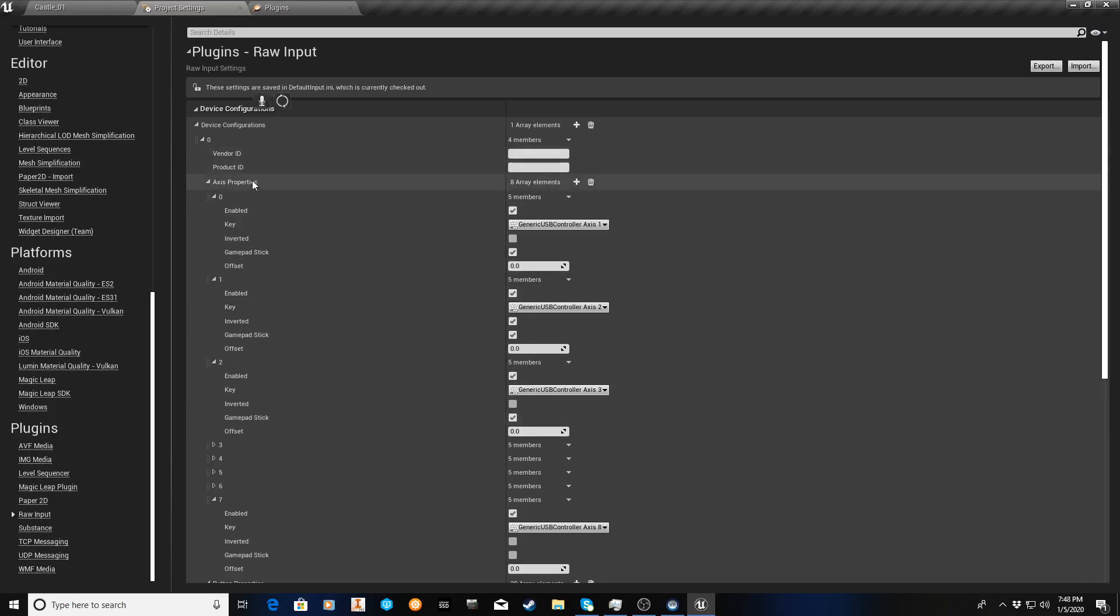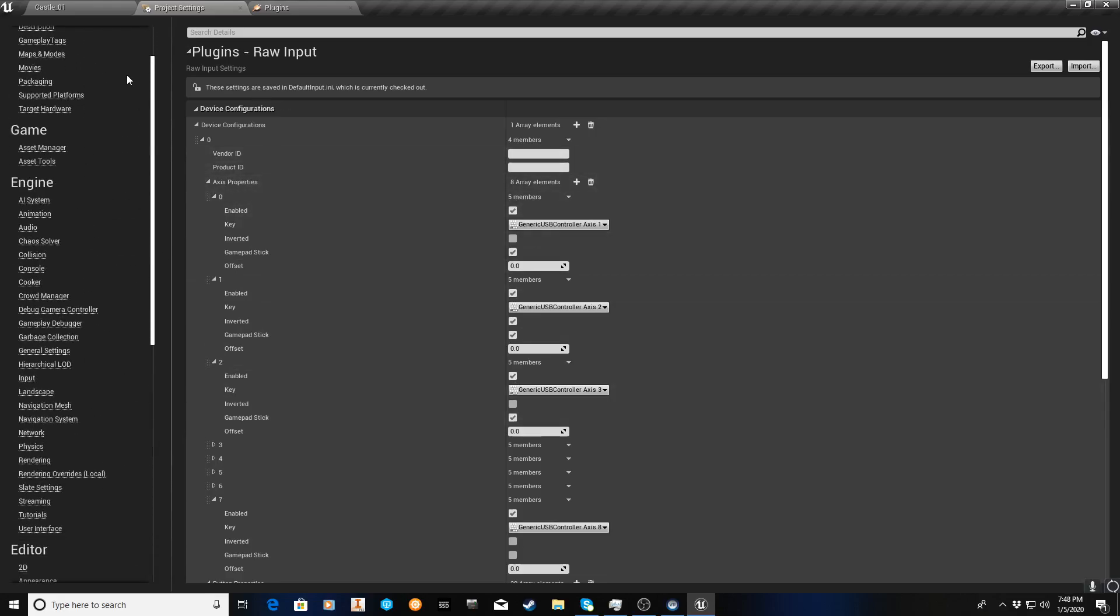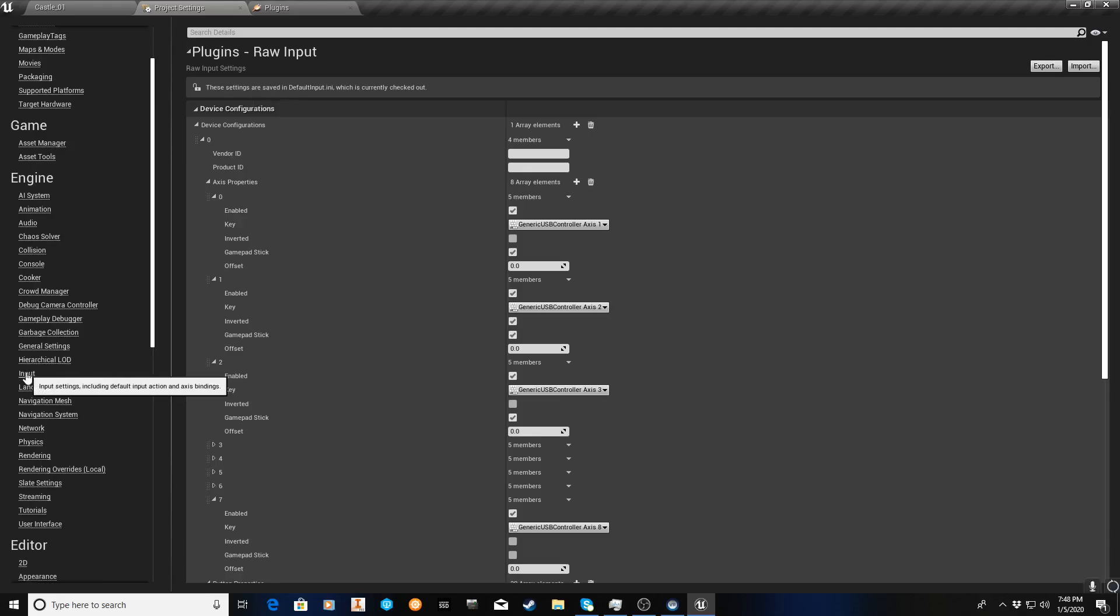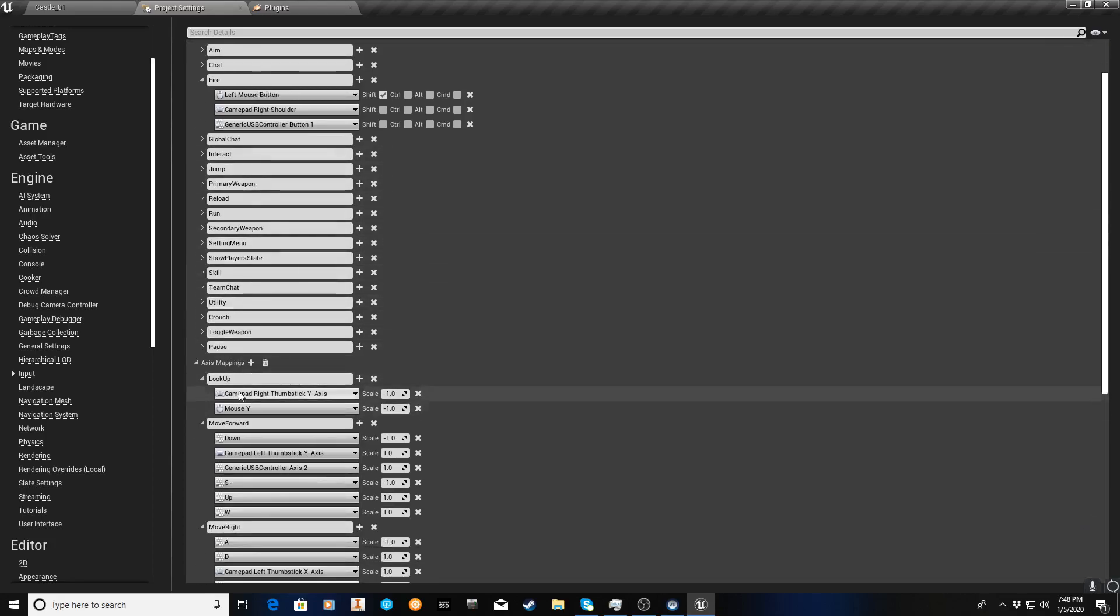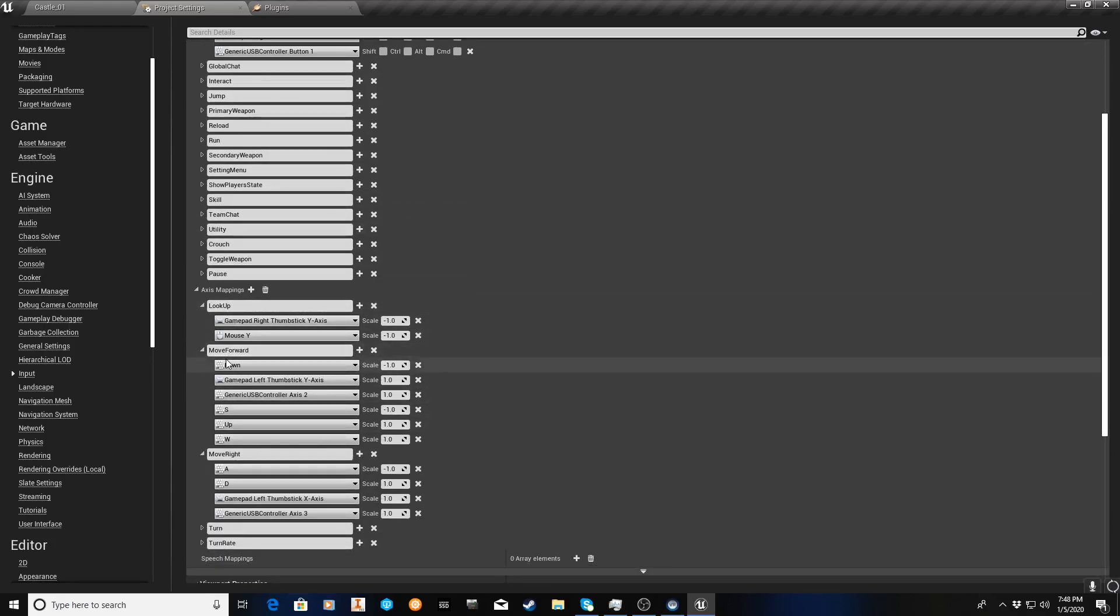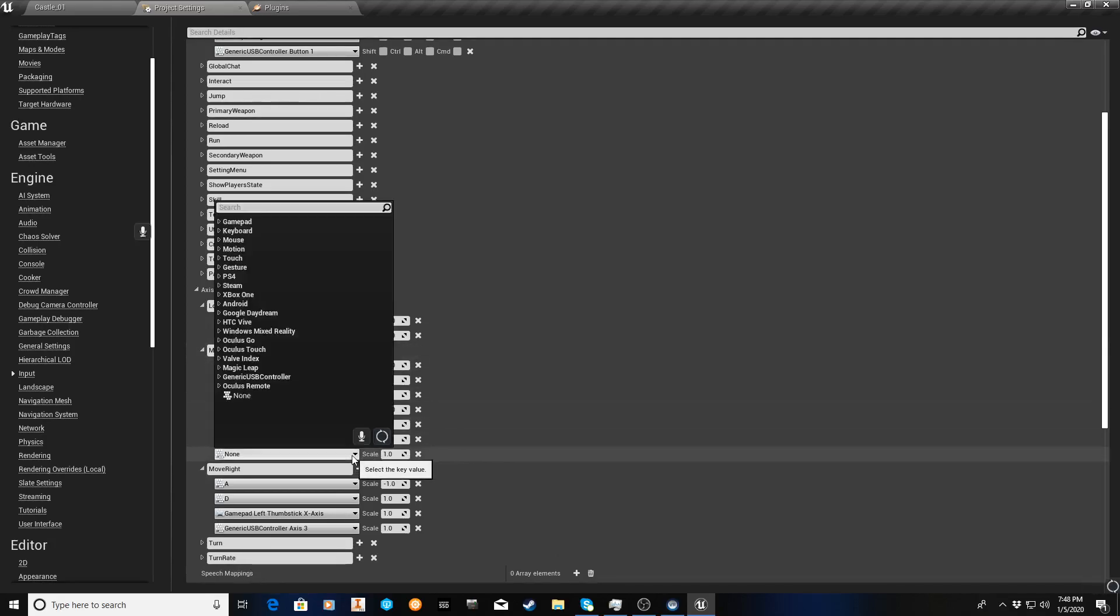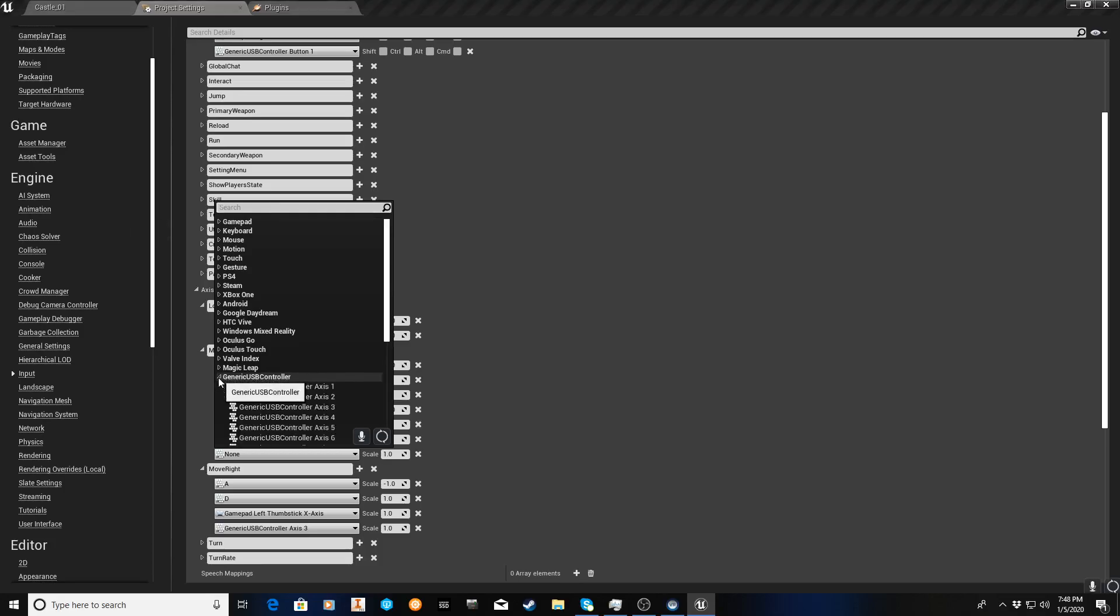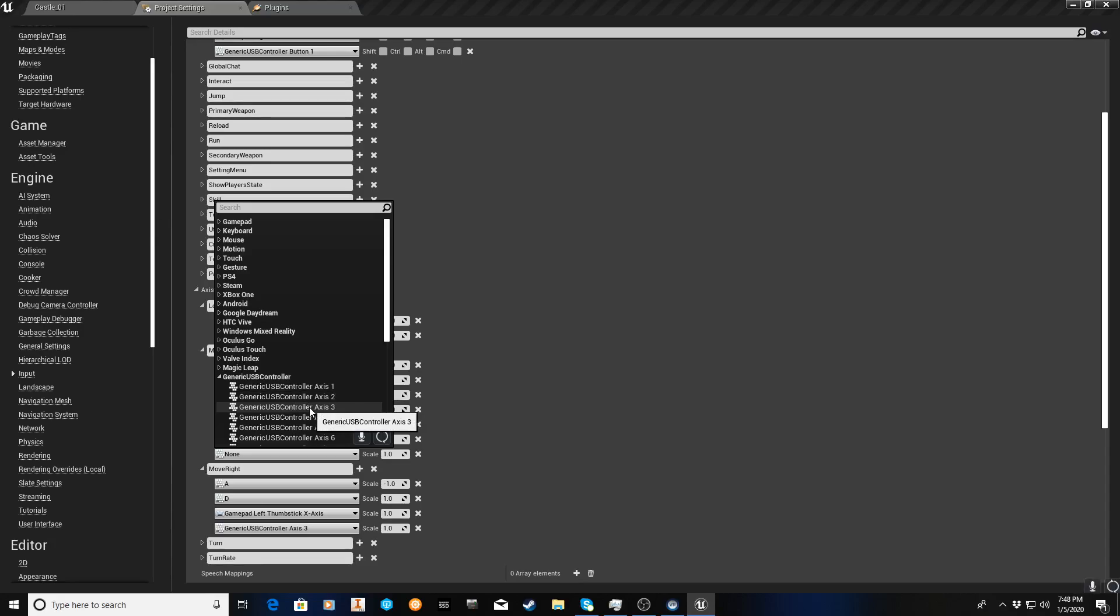We are going to now go back up to our input. And this is what's beautiful about this, is we don't have to get into the blueprints and do anything. It's going to automatically just pass through. So, we'll go here to axis mapping, and we're going to go to move forward, and you'll see here that all you've got to do is hit the plus sign, and bingo. And you can turn around, and there is, this wasn't here before, the generic USB controller, now it is. And we can select our axis. And like I was saying, when you want to move forward, backward, I want to use the y-axis, so I'll pick the axis 2. And when we move sideways, we want to use the x-axis, which for some reason is axis 3.